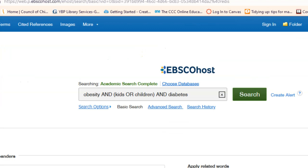So you can see that I've added the keywords here, obesity, I have my AND in caps, kids or children I have in parentheses, then I have another AND in caps and diabetes. So this is going to tell the search engine, only bring me back articles that contain obesity and diabetes and the term kids or children. There's another way that you can do this.